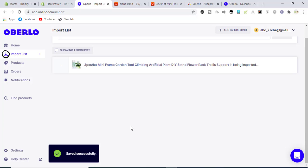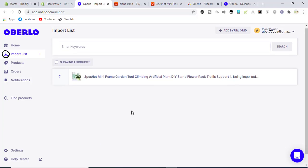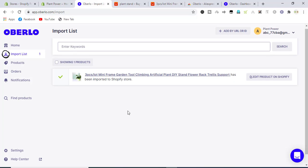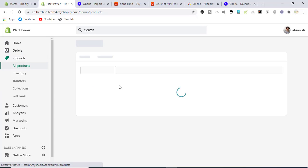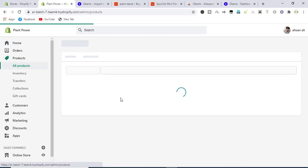Now the product is imported to our Shopify store. Let's see if it's imported or not. Here we go, it is imported successfully.